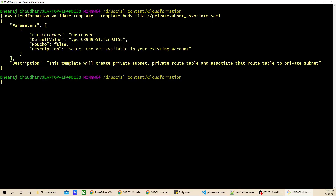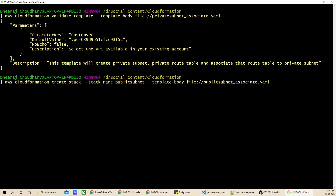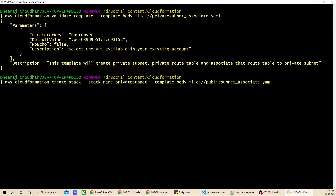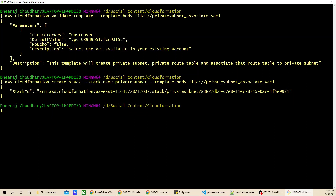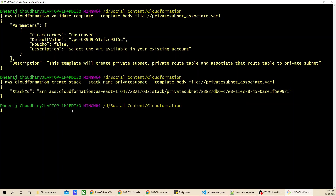There is no error — the validation is successful. Now let's create the stack. The command is: aws cloudformation create-stack, provide your stack name and the template body file path. Instead of public-subnet I'll mention private-subnet. After pasting the template body path and running the command, the stack ID is successfully returned, which allows us to identify the specific stack we have launched.